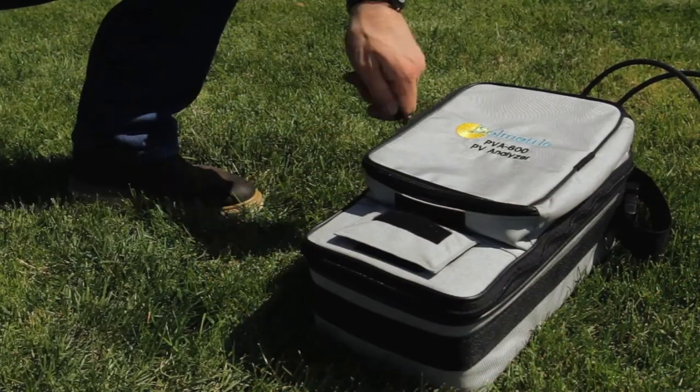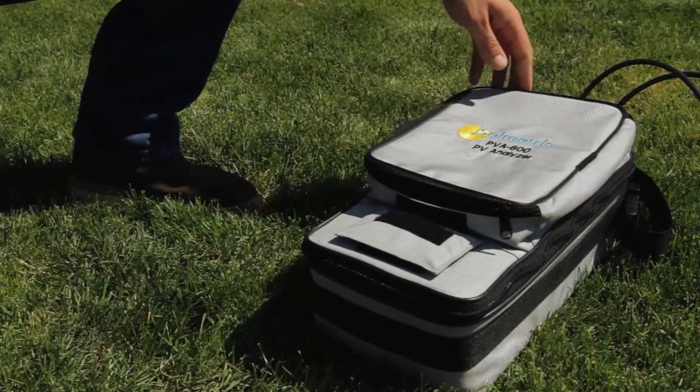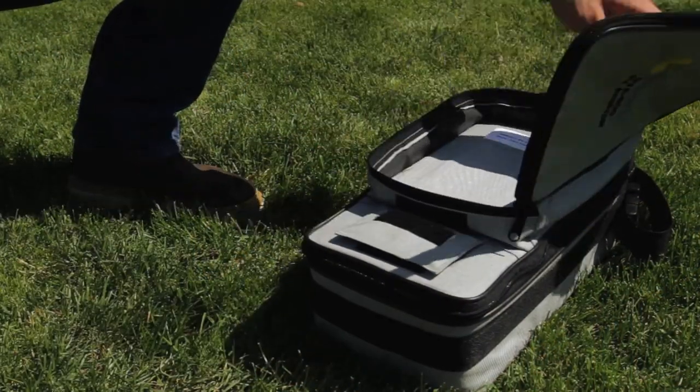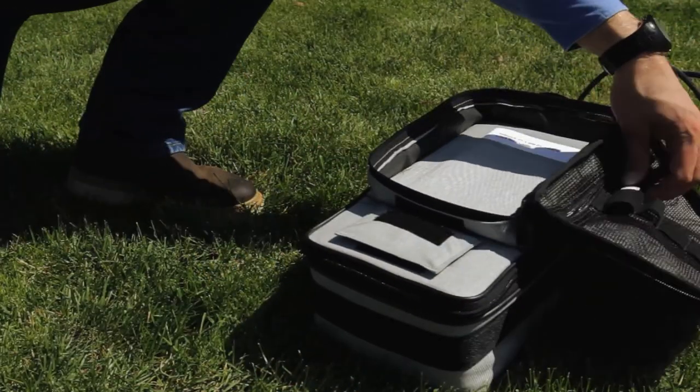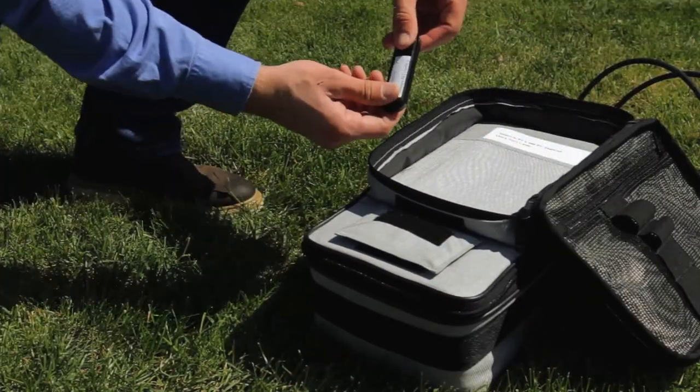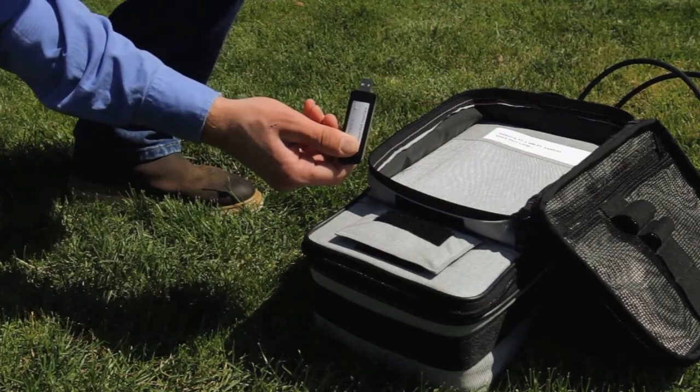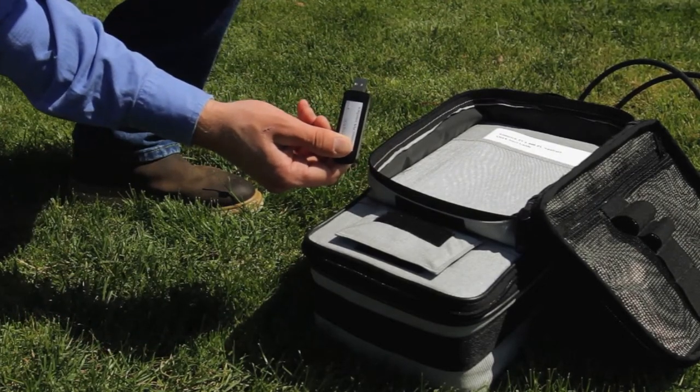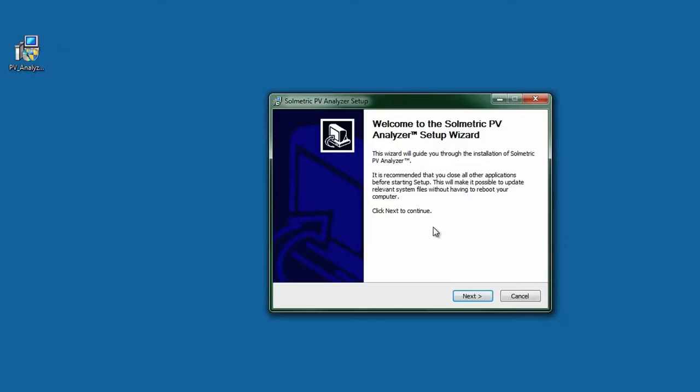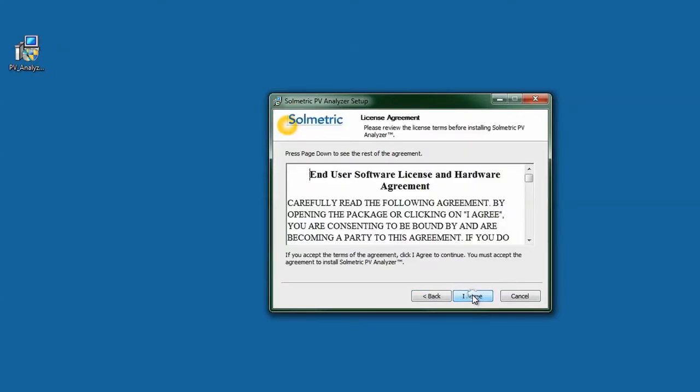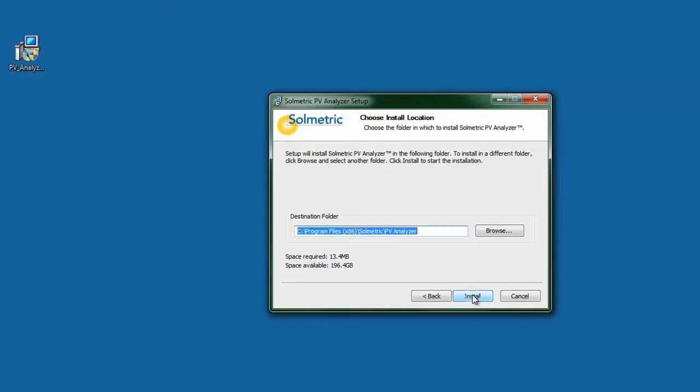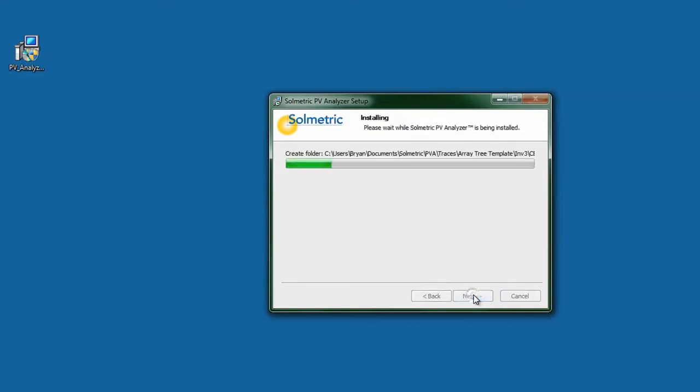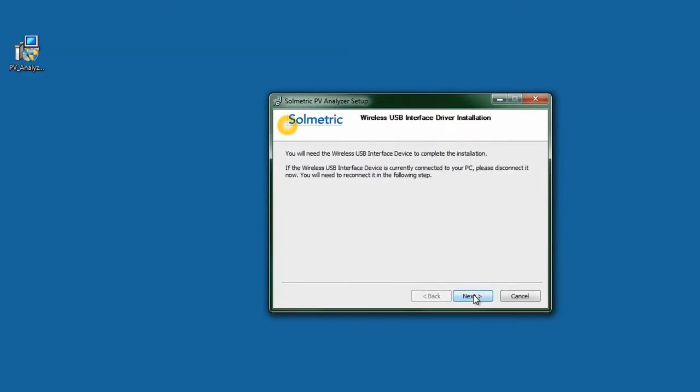The wireless USB adapter enables the computer to communicate with the IV measurement unit and must be available when installing the software. Run the install program and insert the wireless USB adapter into the USB port when prompted. The newest version of the software is available for download from the Solmetric website, and installation takes only a few minutes.